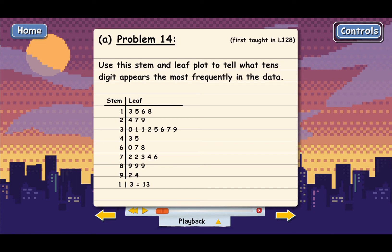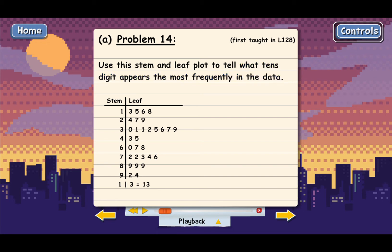We need to use this stem and leaf plot to tell what 10s digit appears the most frequently in the data. First, let's make sure we know how to read the stem and leaf plot. If you go down to the bottom here, this last line, this is kind of like a key explaining what the numbers stand for.